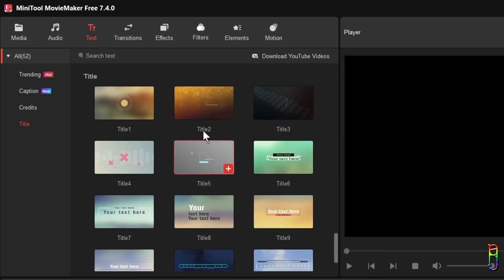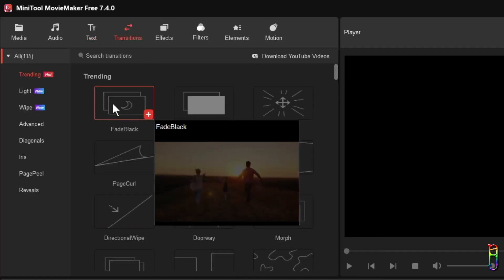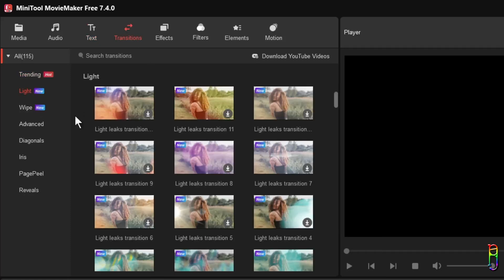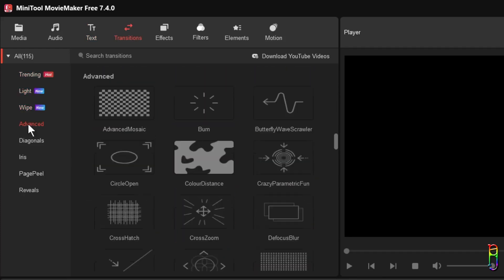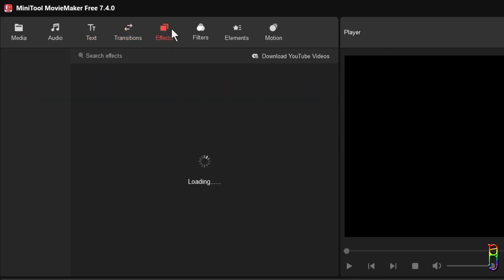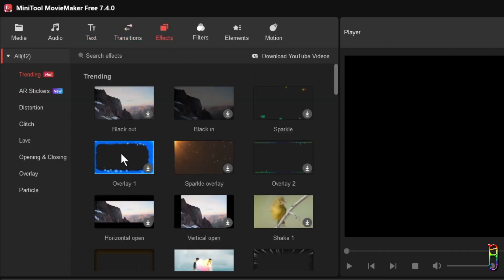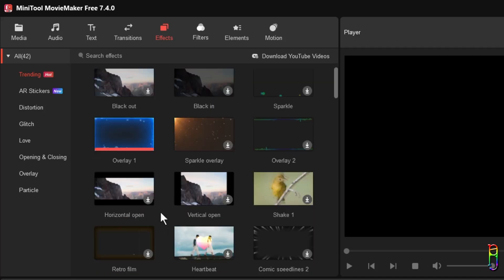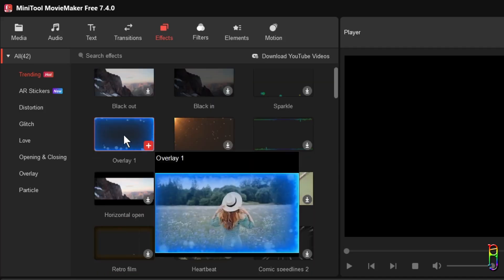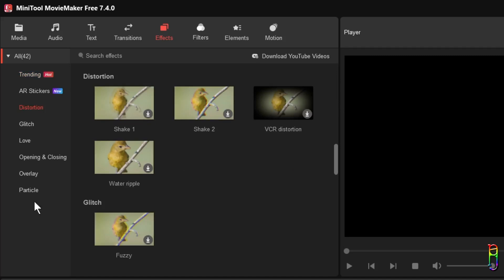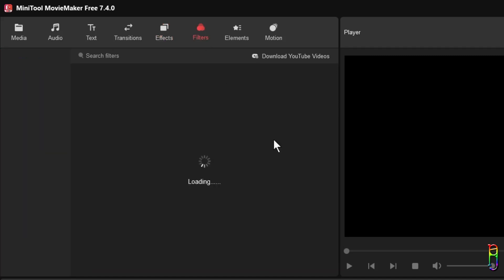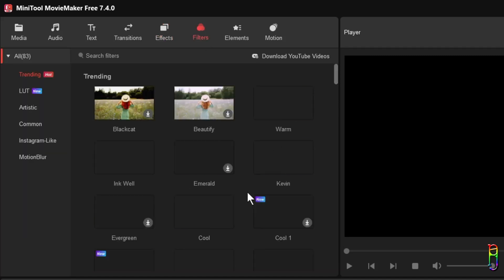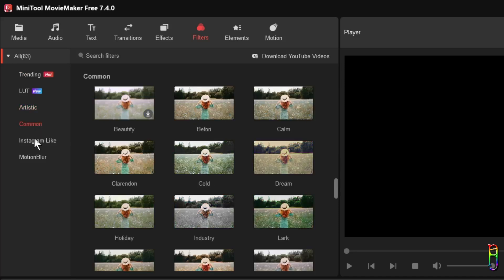Then we have the transitions. There's also a lot of choices here, so whatever transition you fancy, they are probably here. Then the effects: we have AR stickers, distortions, glitch, love, opening and closing, overlay and particles here. Looks awesome as well.